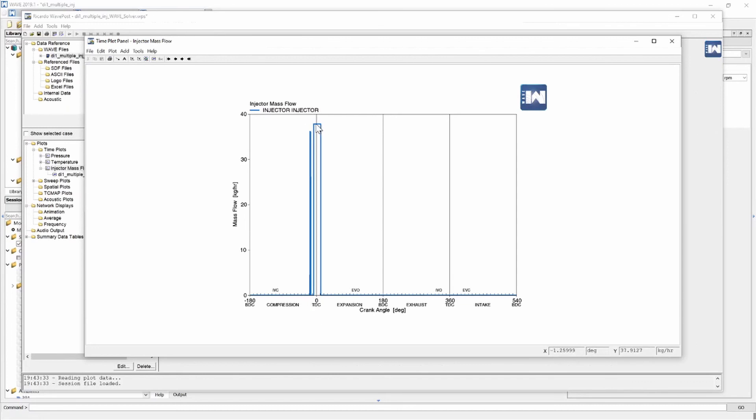And we are very close to 38 kilograms per hour so that's fairly close. It's acceptable for me.